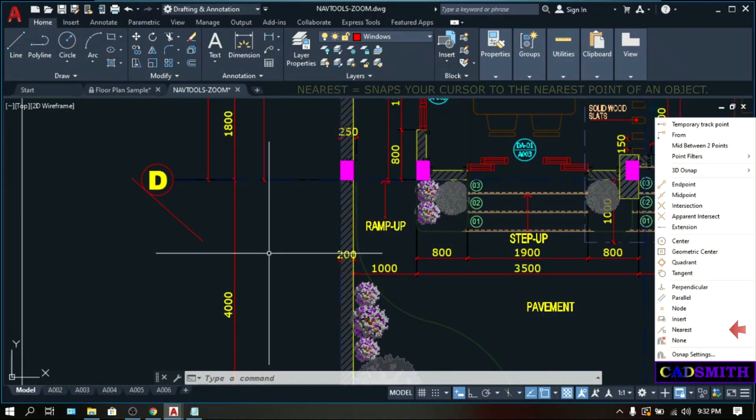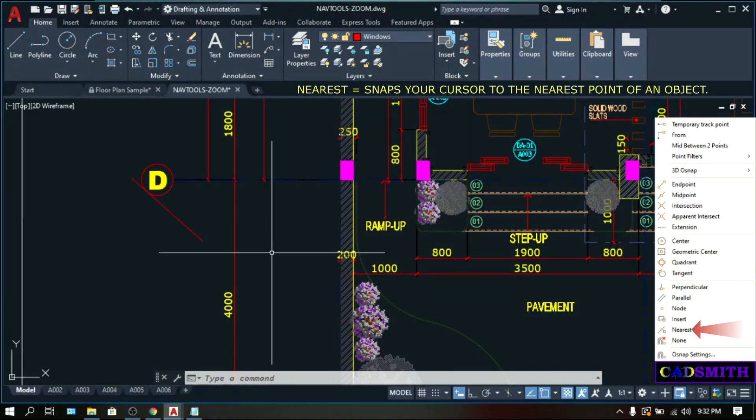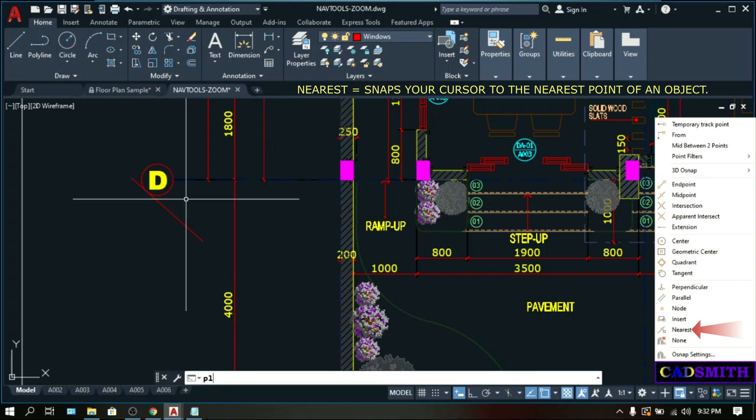The nearest will snap your pointer to the nearest point of an object whether it is an arc, circle, or a line. Let's make a command, PL. This is the nearest.